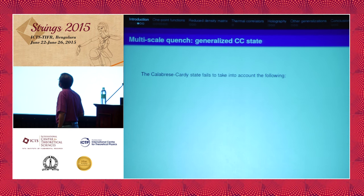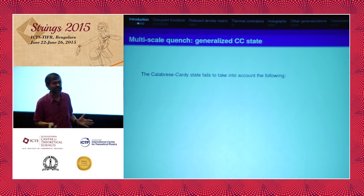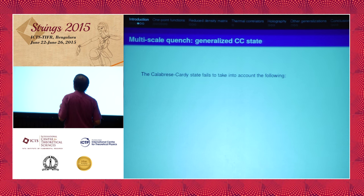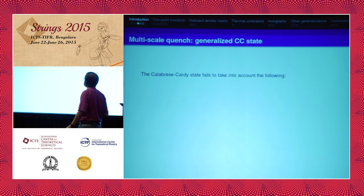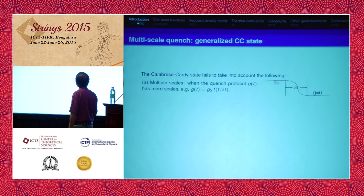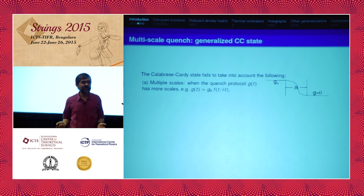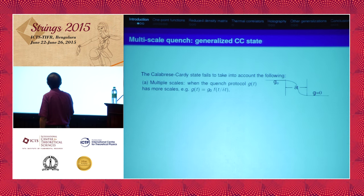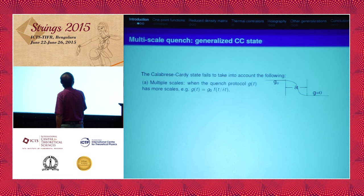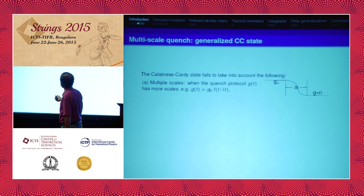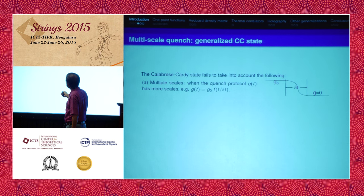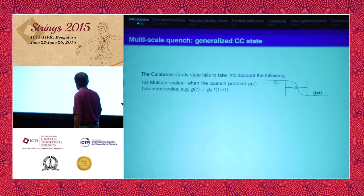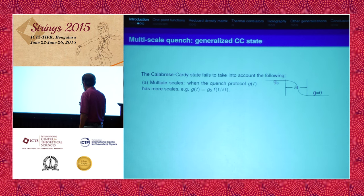Before explaining how to get these results, we first discuss some limitations of the Calabrese-Cardy state. For example, the sudden quench is one possibility, but you can have other scales featuring in the quench protocol. For example, it could have both a height and a thickness — so g(t) could be g_naught times some function of t over delta_t, giving us at least two scales. The other issue is that there could be multiple conserved charges in the system, so energy may not be the only conserved thing.